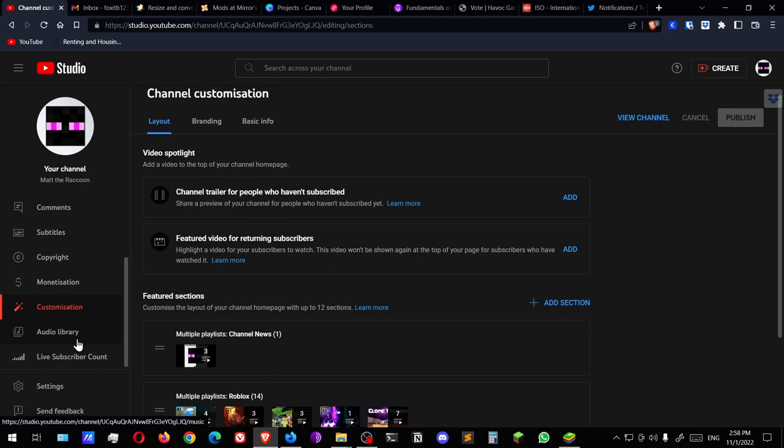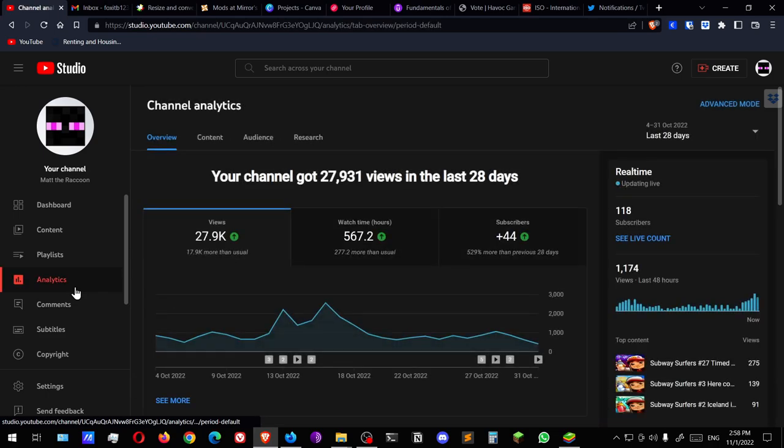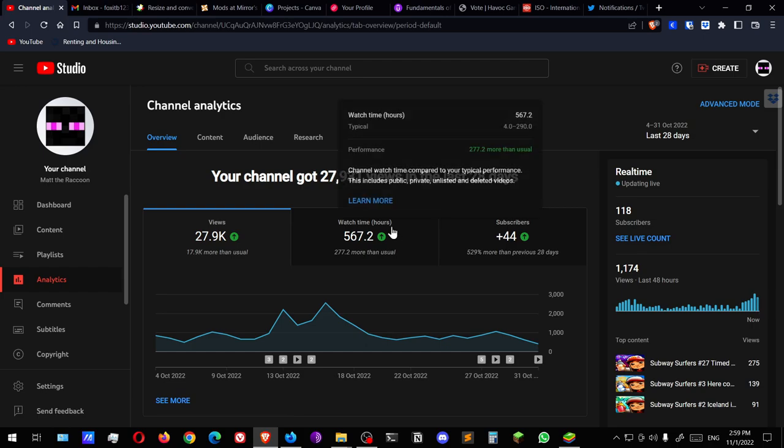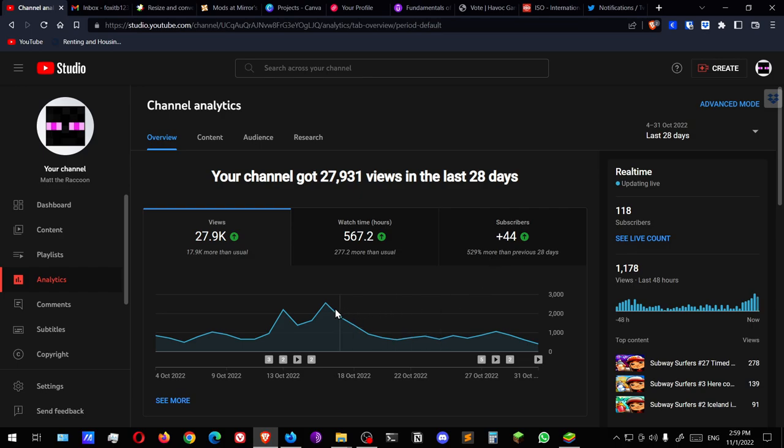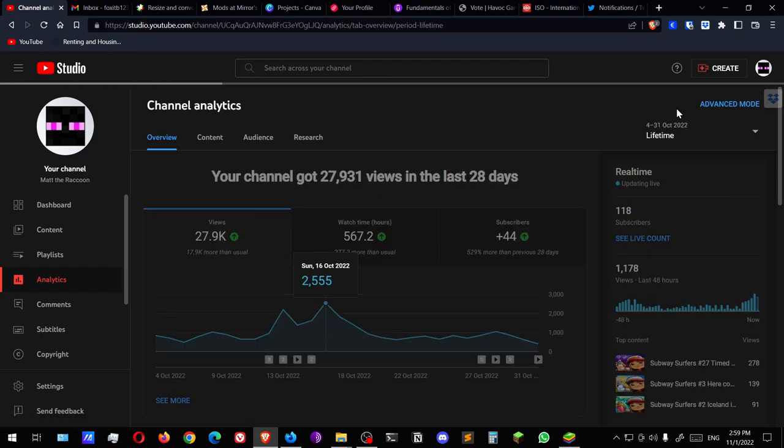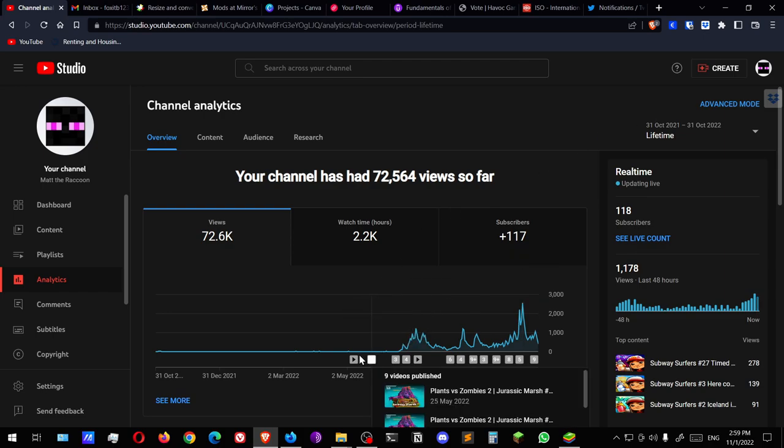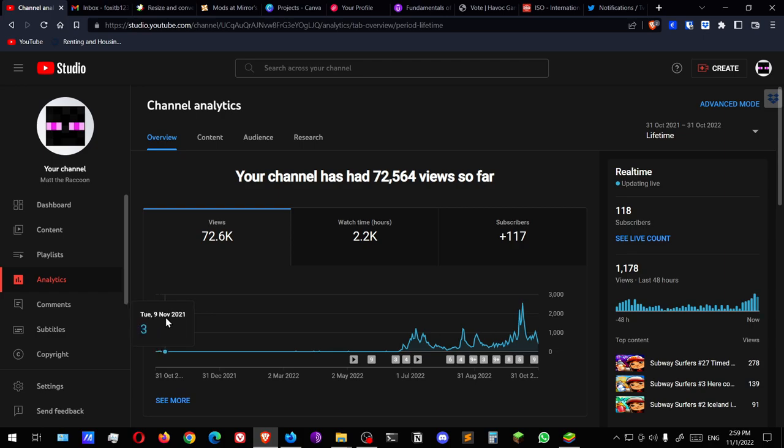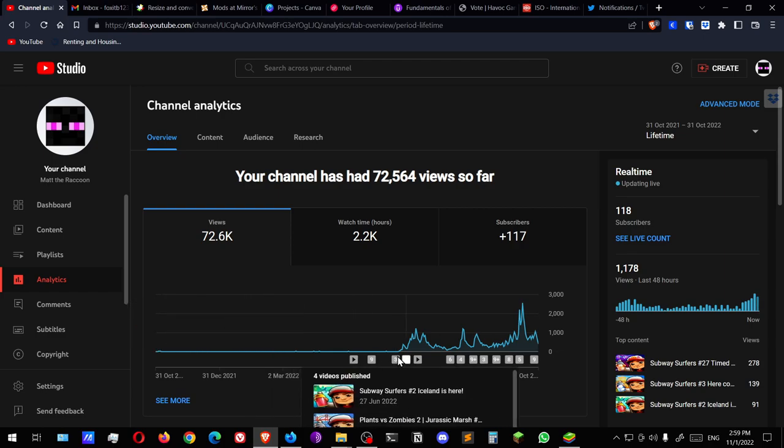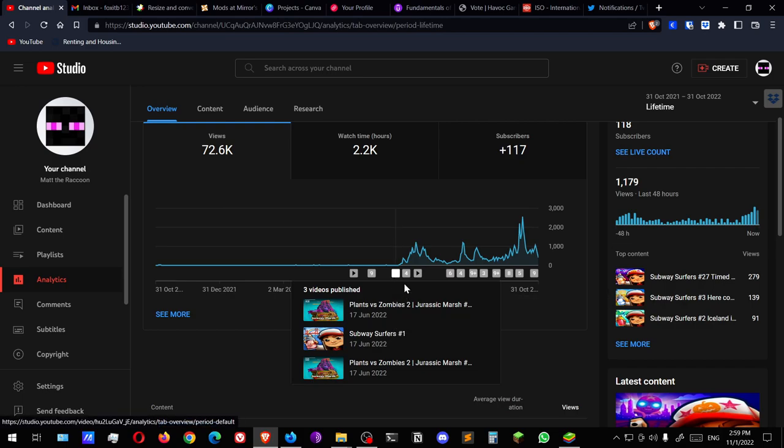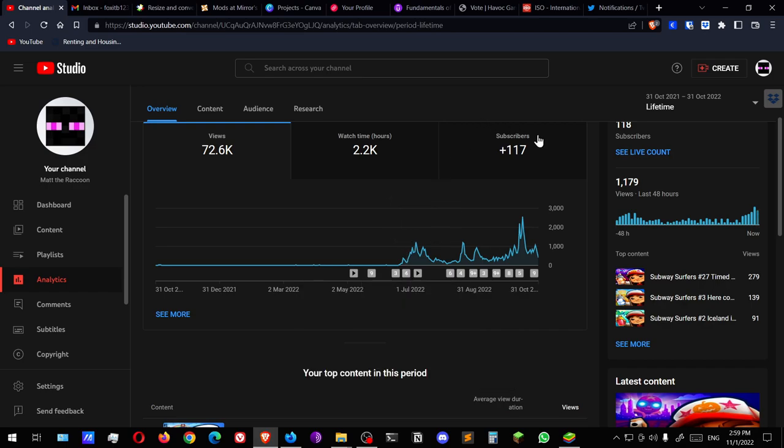I don't think I'm gonna be applying now. Customization, audio, live. Okay, those not important. Okay, so to the analytics which I promised from the start. In the last 28 days, 28,000 views, that's pretty good. There was a spike here on the 16th of October, 2,500. But I want to see for the whole lifetime of the channel.